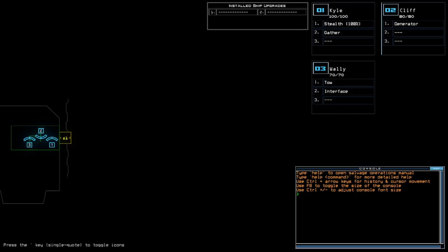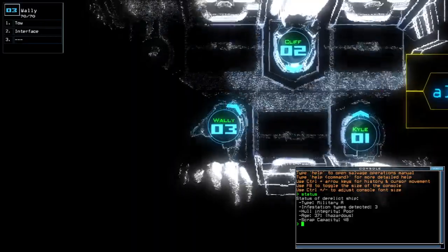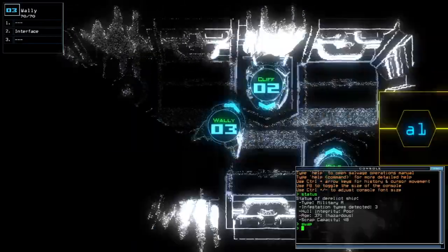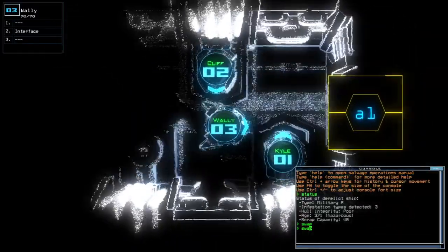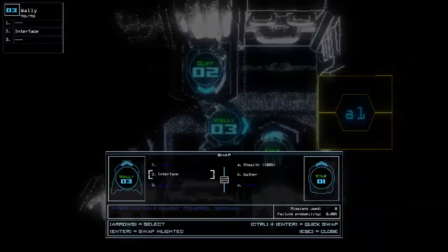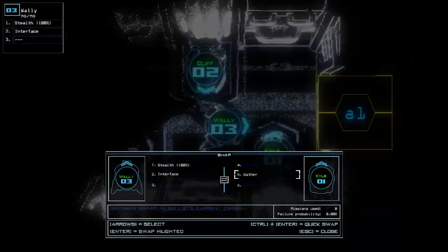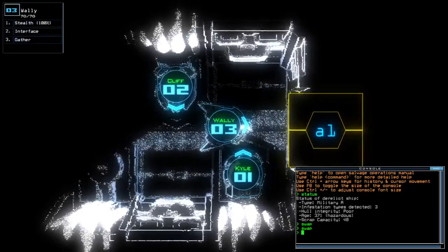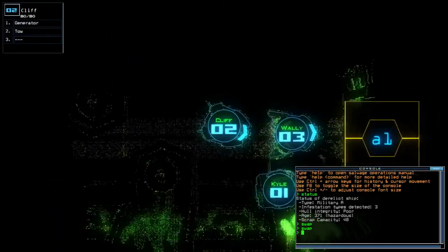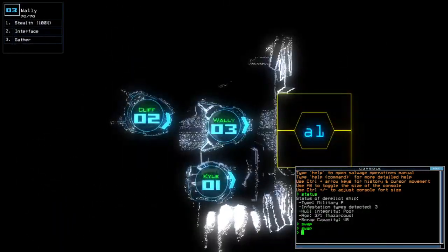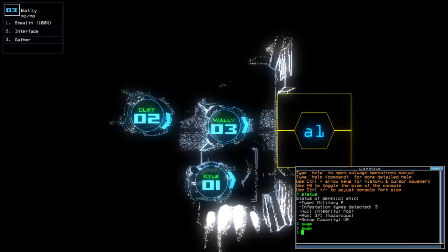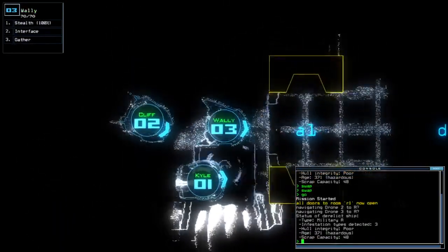Okay, don't install ship upgrades for today, getting stealth. I'm gonna use Wally for my explorer drone. Military A with three investigation types and poor hull integrity as well.